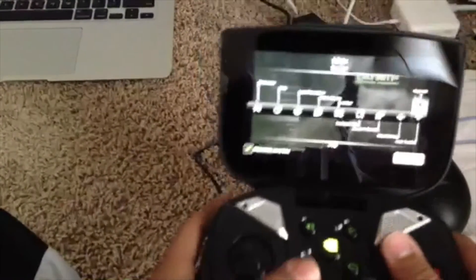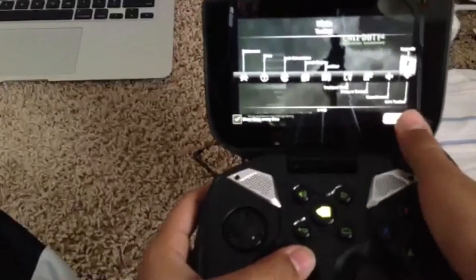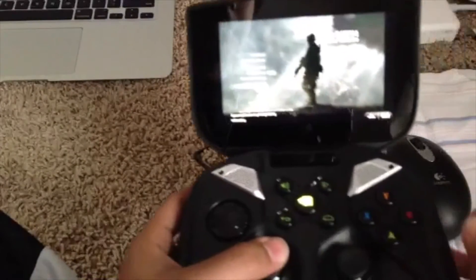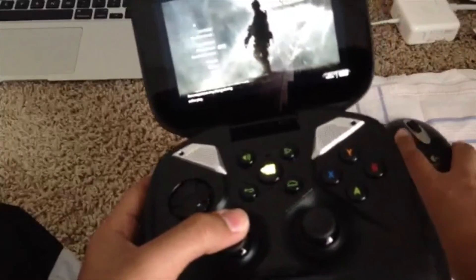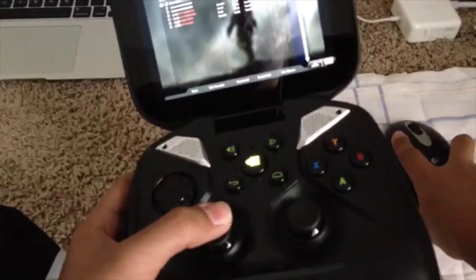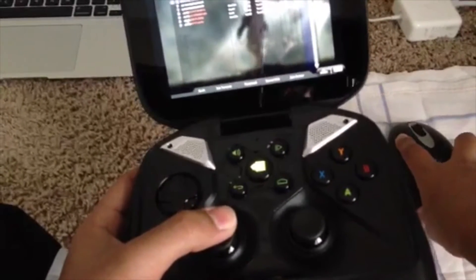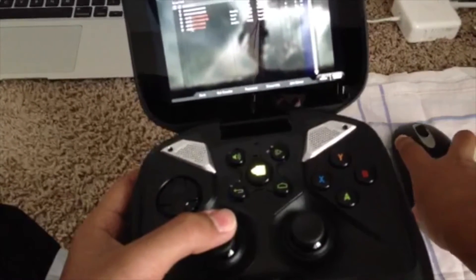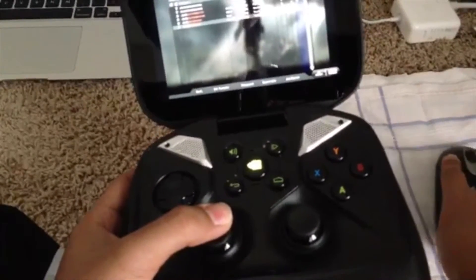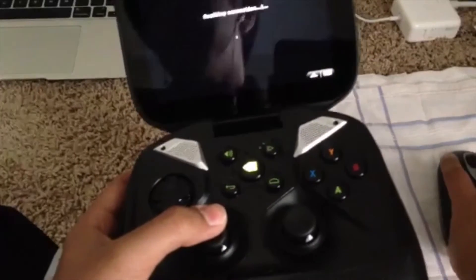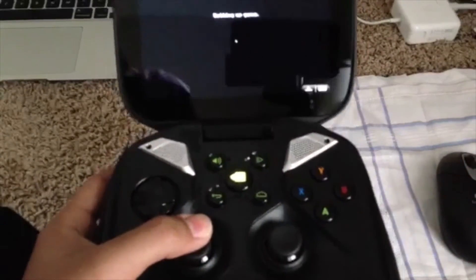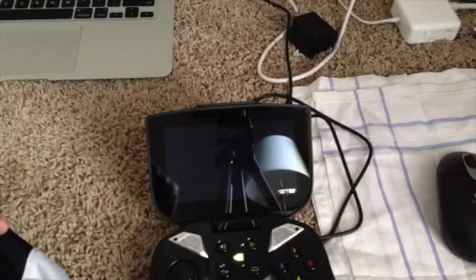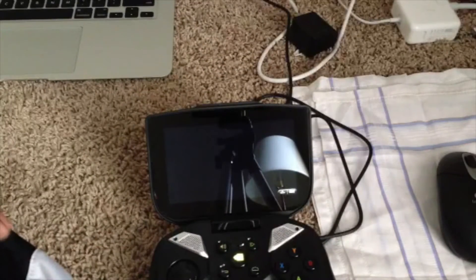There are some hints on screen; just continue past those. Now with my mouse I'm going to select 'Join Game' and select Crossfire, which is the server I'm an admin on — a great clan, you should check them out sometime. Let me get the game started.